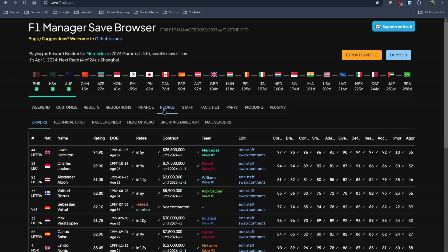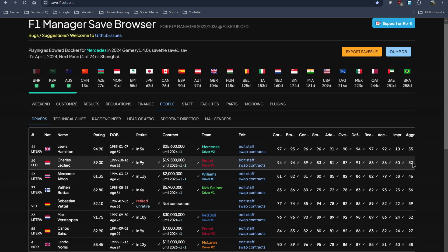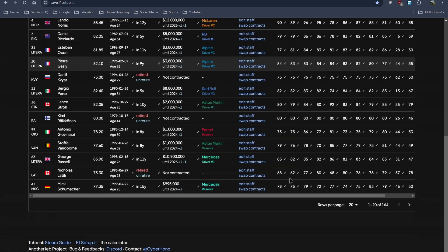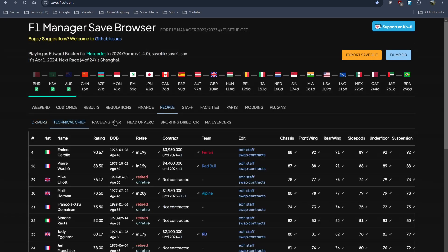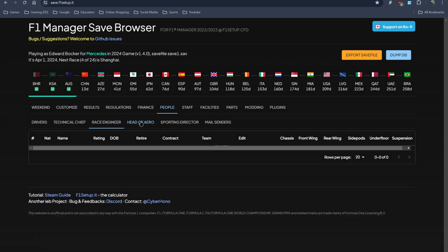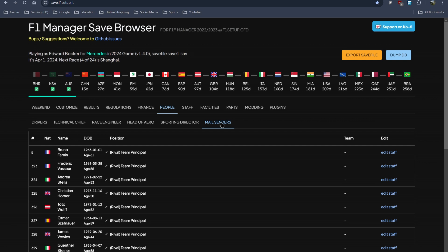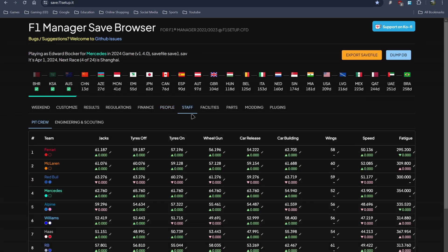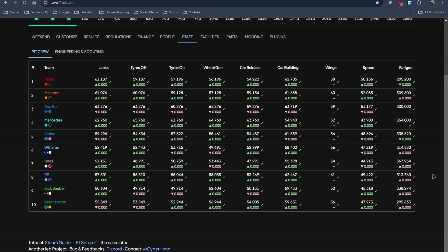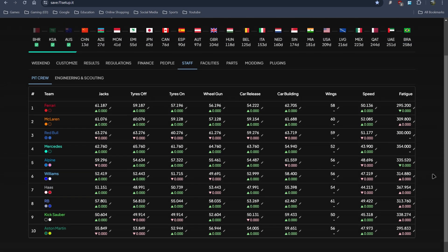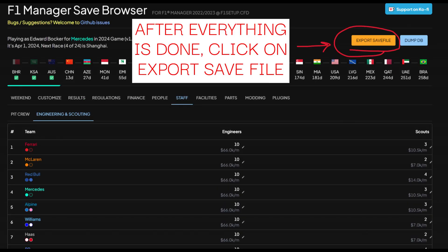You can also modify driver stats and staff stats. For drivers it's basically the same as you do in the F1 Database Editor. Hamilton over here is 94, you can edit all these stats for any driver you want. You can edit the technical chief, race engineers, head of aerodynamics, sporting director, and even the mail centers which are the default ones which are kind of irrelevant. For staff you can edit their details as well. The car building, tires - this is the pit crew for each team - and then there's engineering and scouting.